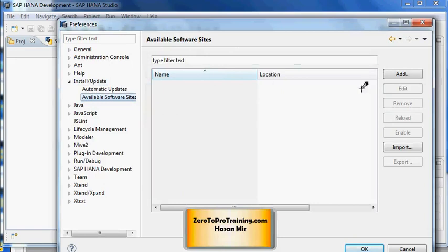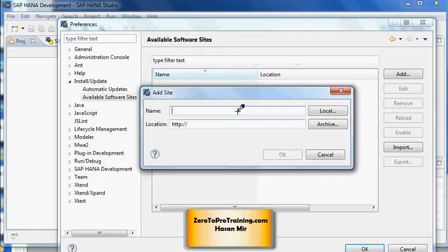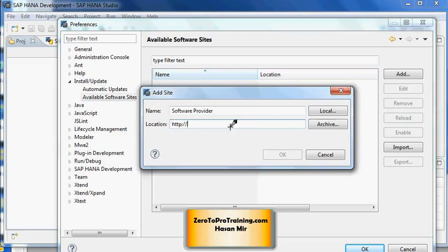The first thing you need to do is add your site here that provides you the software. You only need to do that in production environment. Here, the purpose is simply to inform you how to go about it. You click on the Add button, enter the site that provides you the software, enter the URL given by the support person, and then you click OK.